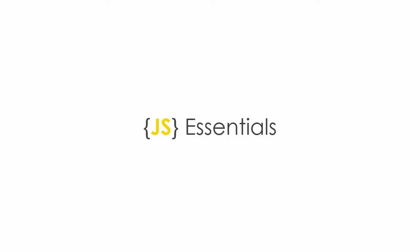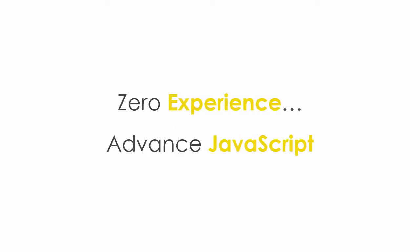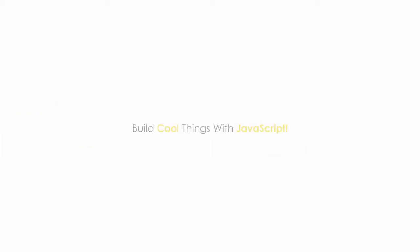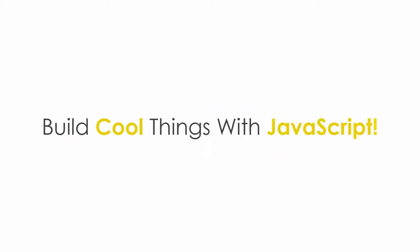Welcome to JavaScript essentials course. This course will take you from zero experience to advanced level JavaScript developer. You can make all the cool things you see on the modern website with JavaScript.